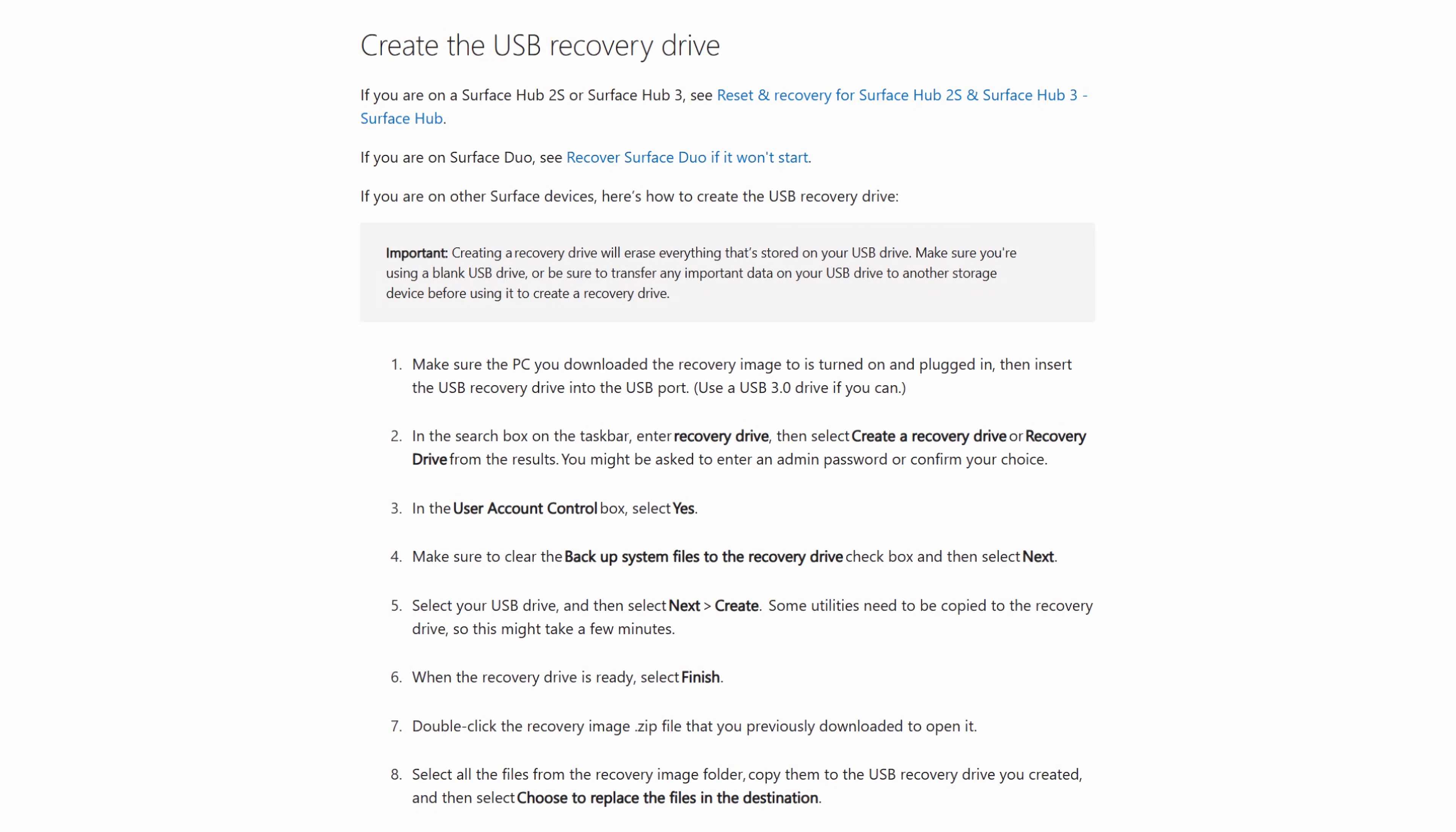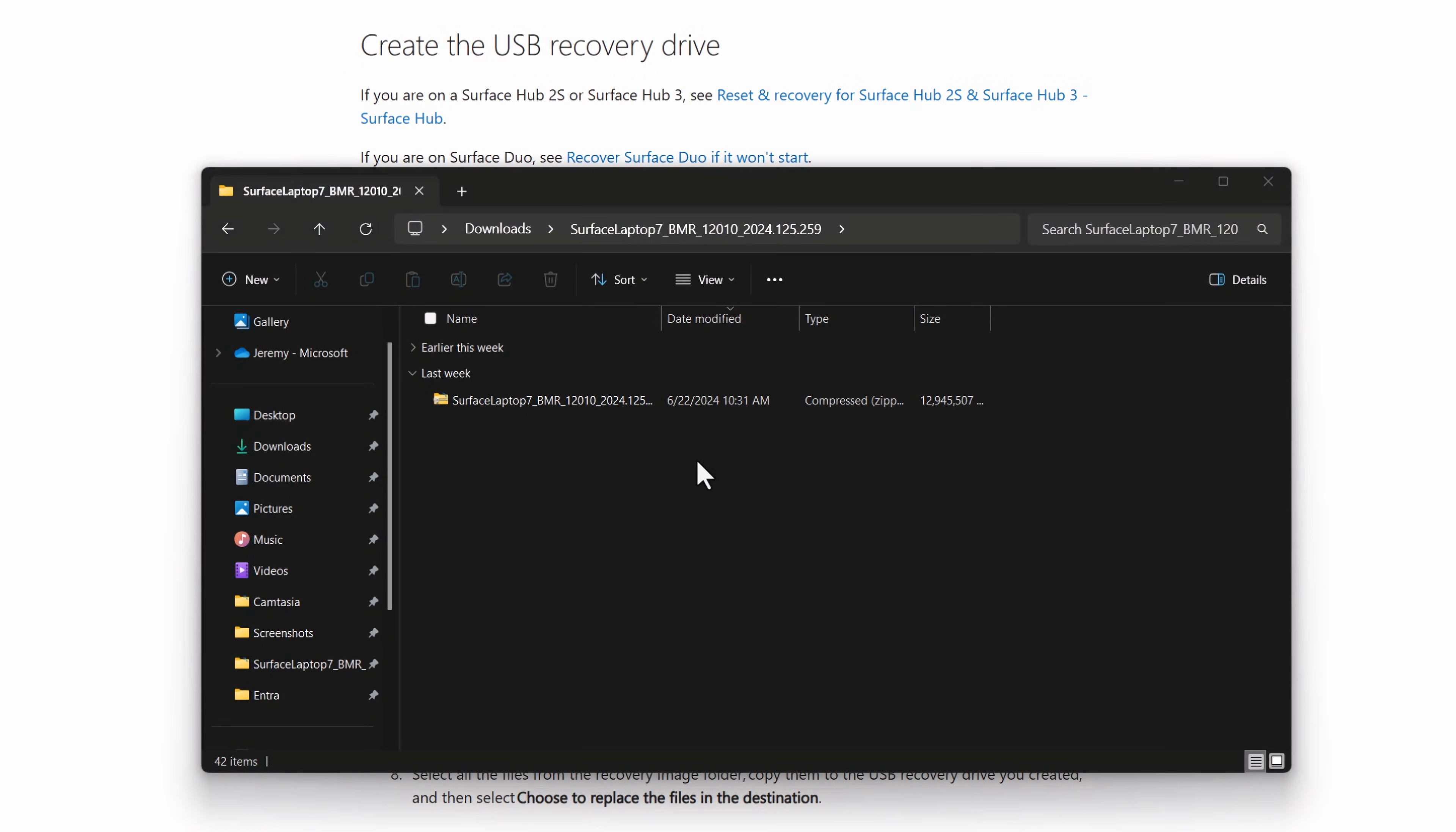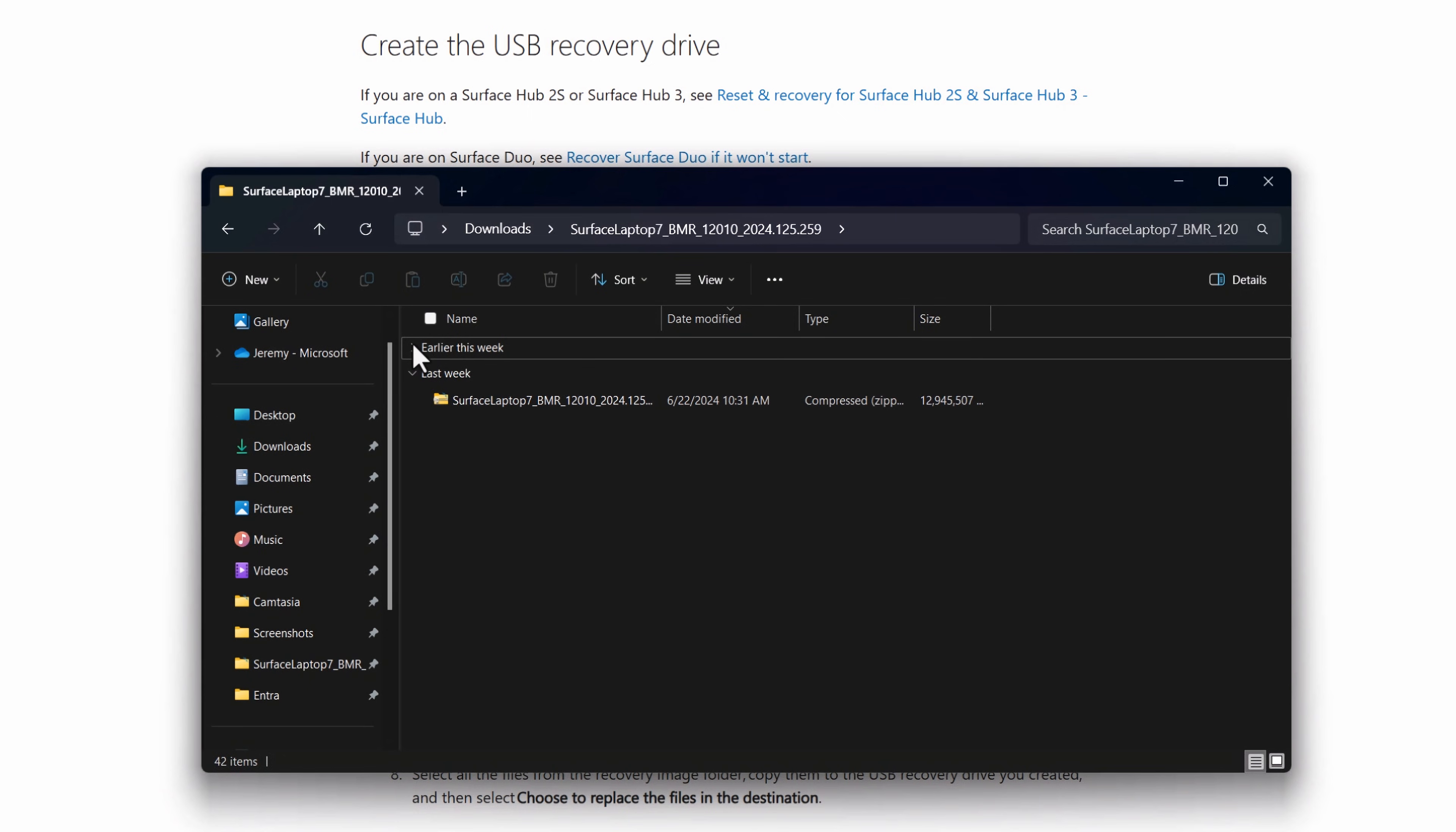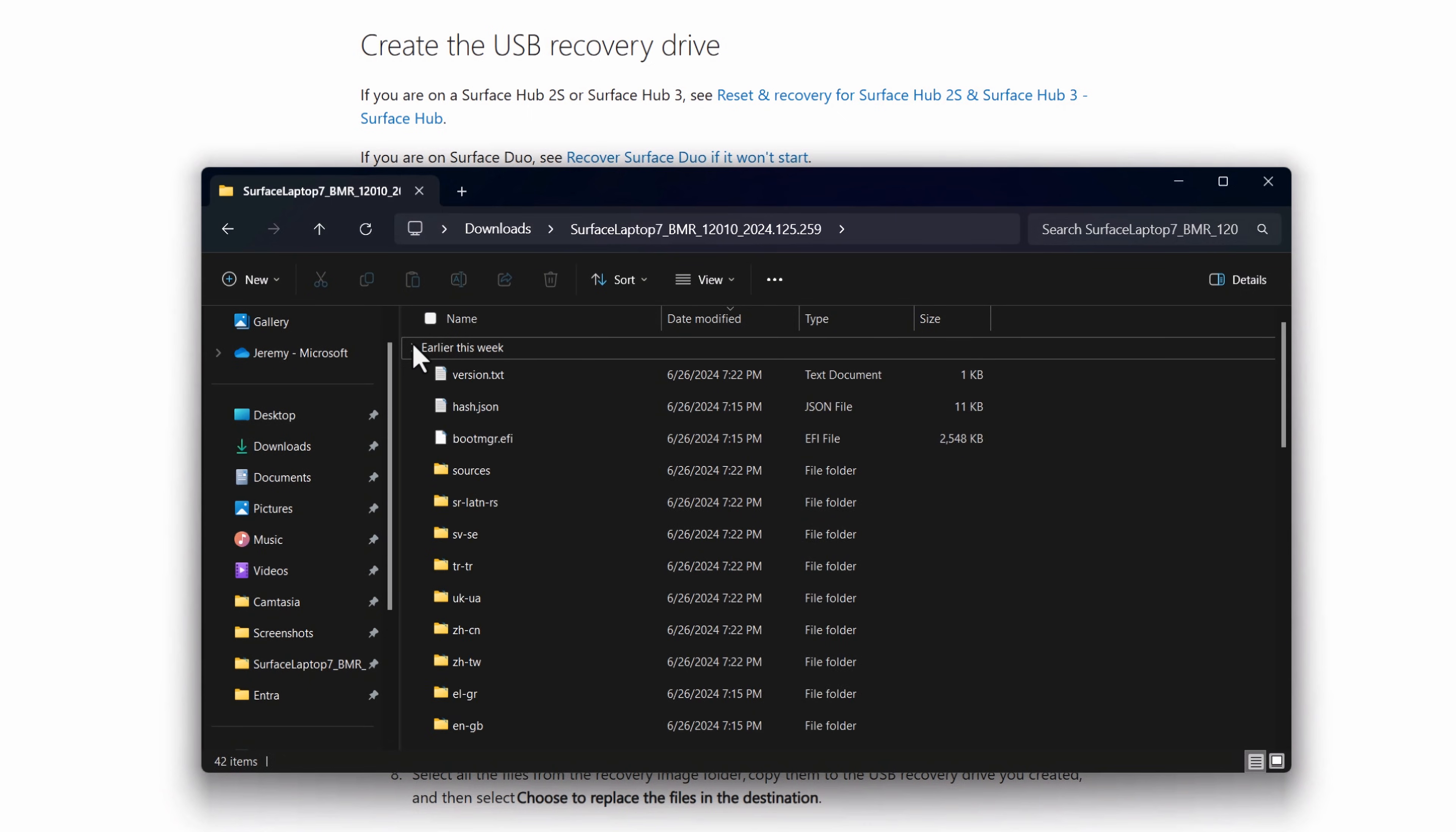The total zipped size of these files is around 13 gigabytes. That's because the recovery image includes Windows as well as the local AI and machine learning models and components and device specific apps and drivers.